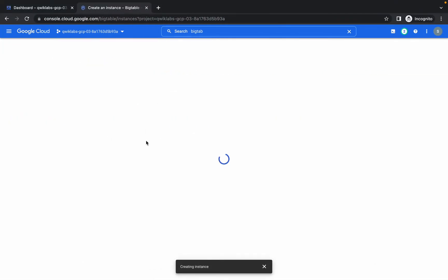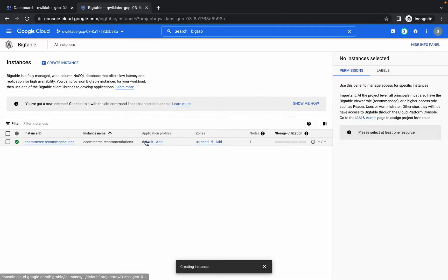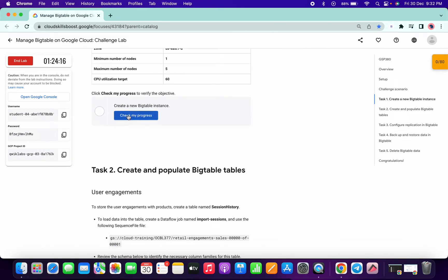Wait a few seconds for the instance to be created. Once it's done, click Check My Progress for Task 1 and you will get a score.